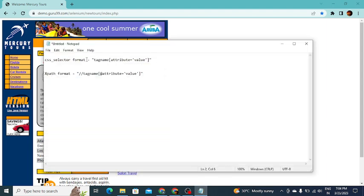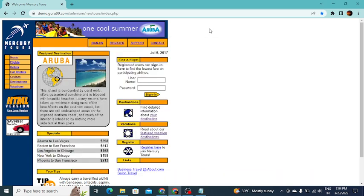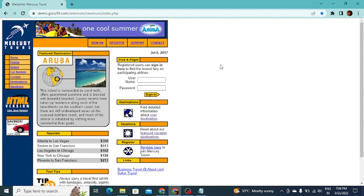This is the format of a CSS selector: tag name, then we have the attribute, then we need to mention the attribute value. What I am going to do is write a CSS selector for this password field.